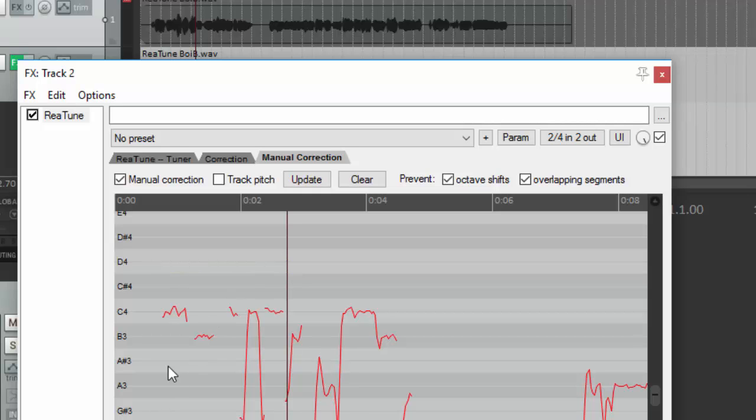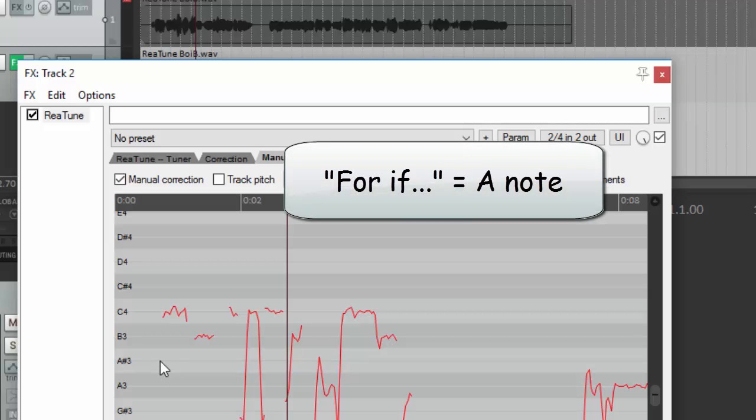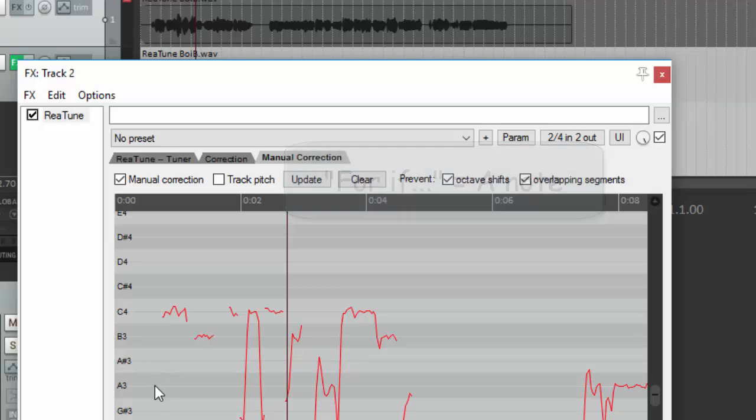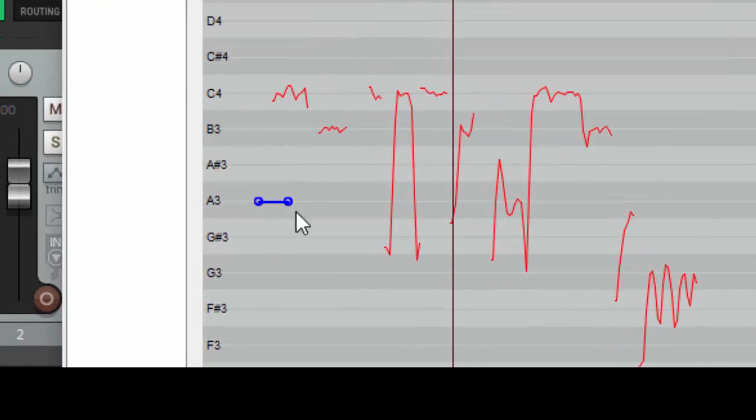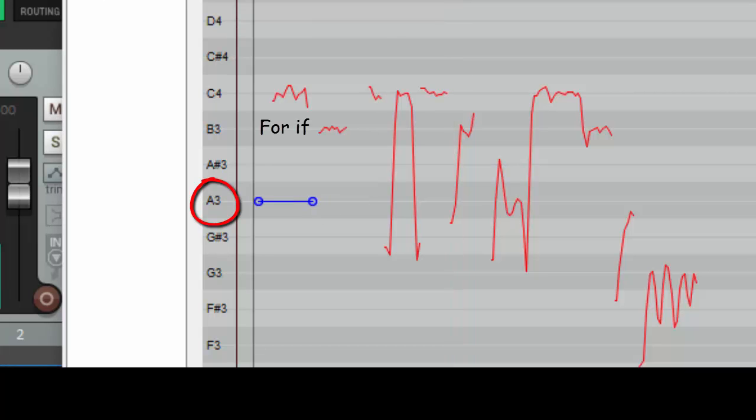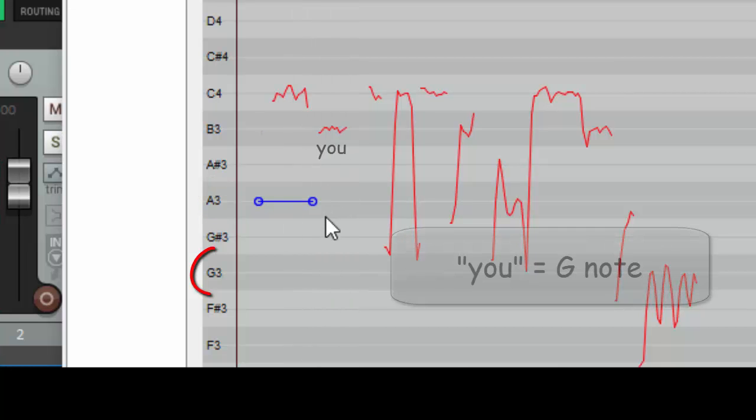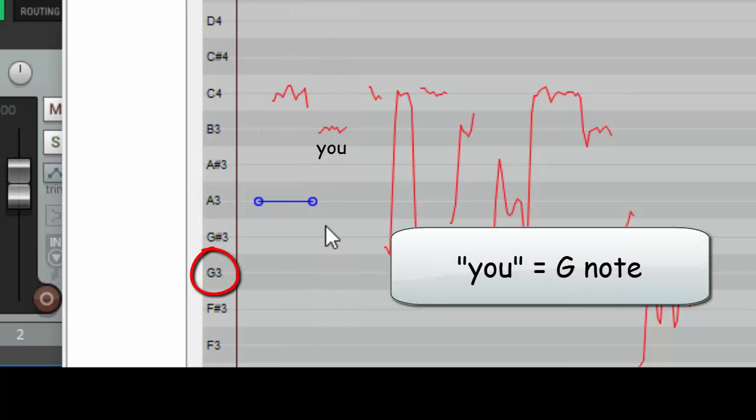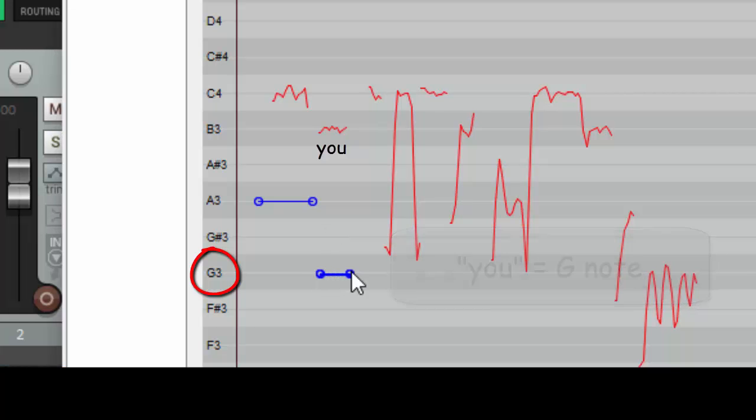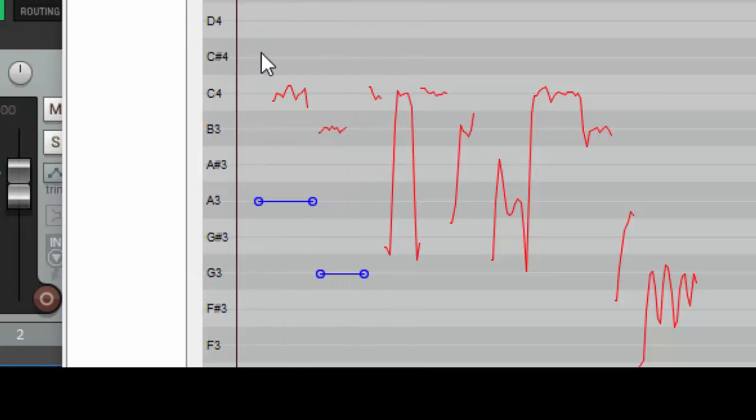I happen to know for this song that for if the notes for the harmony should be A. So I'm going to draw a line right there and let's see what that sounds like. Let's click here. For if you. Okay. So for if is correct. Now I put a line where you should be and I believe that should be a G. Check it. For if you shed your. That is correct. For if you is correct.